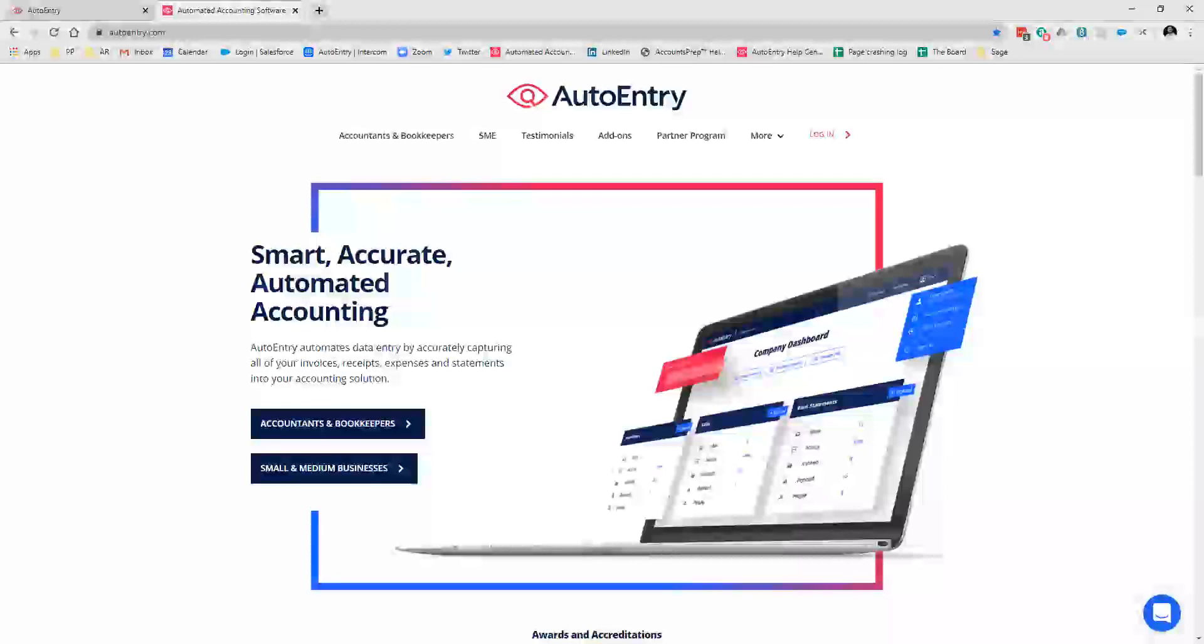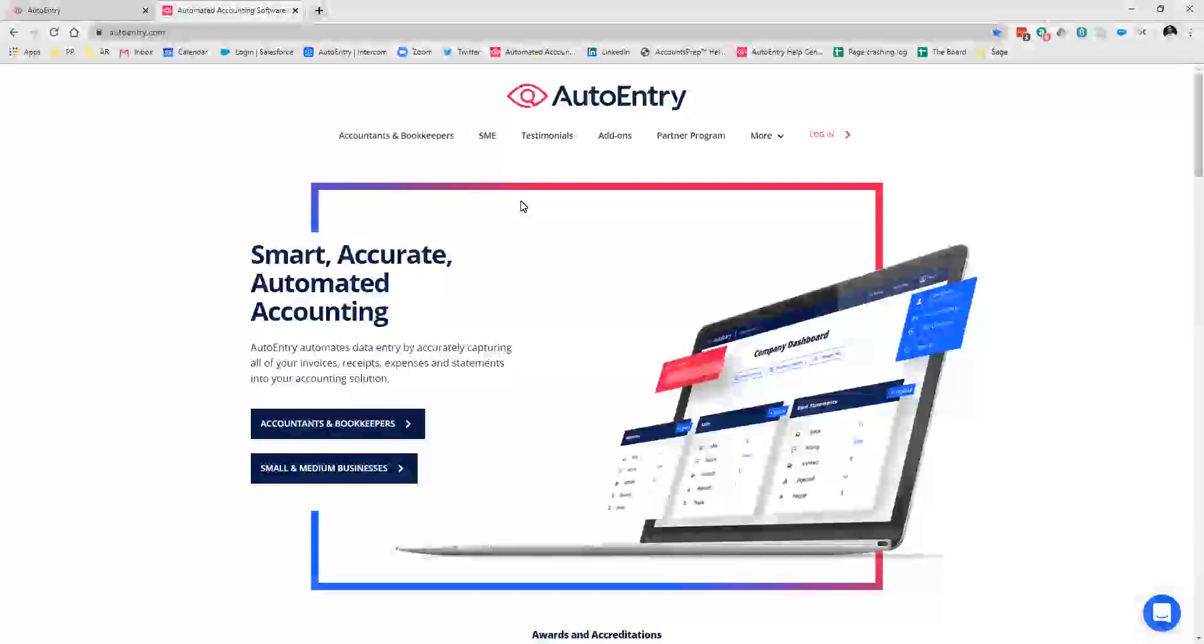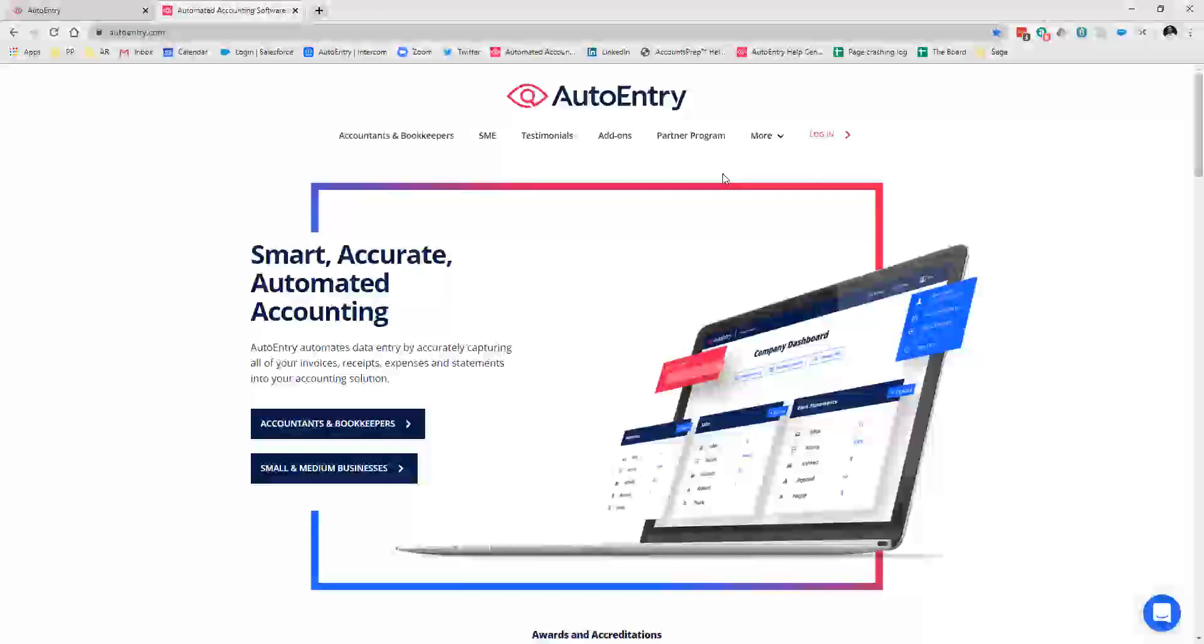I'll start with the trial, nice and easy, because we're already on the homepage. Because AutoEntry is a cloud-based software, so you can always access it as long as you have the internet. So just come to autoentry.com. We've got a login option up here in the top right. If you want to give it a go first, try it out, just come into the website, come to Small and Medium Businesses here, click into there.